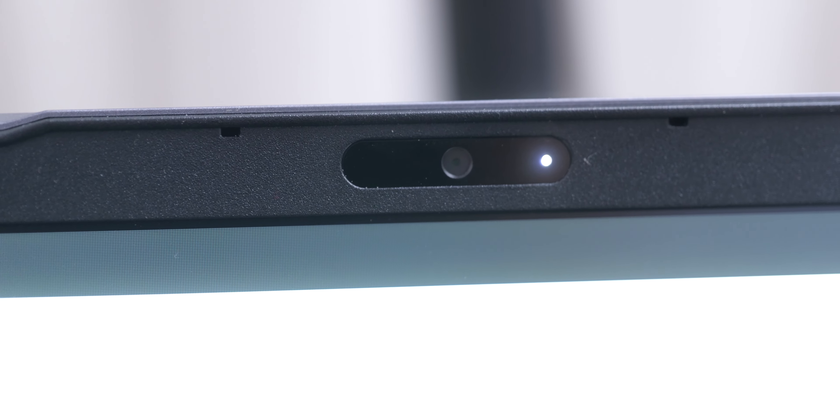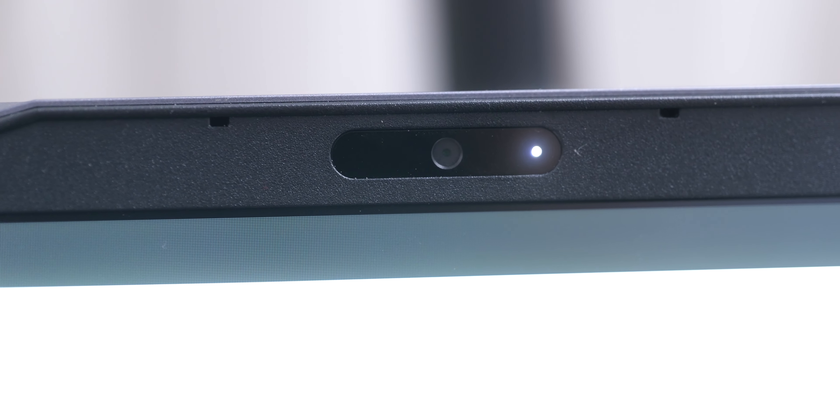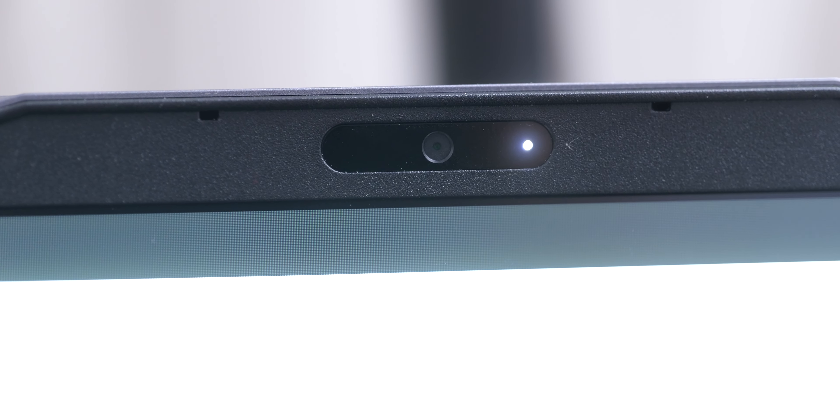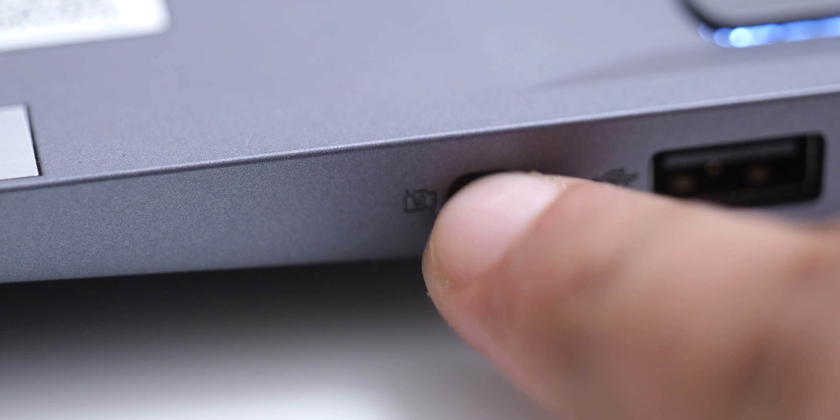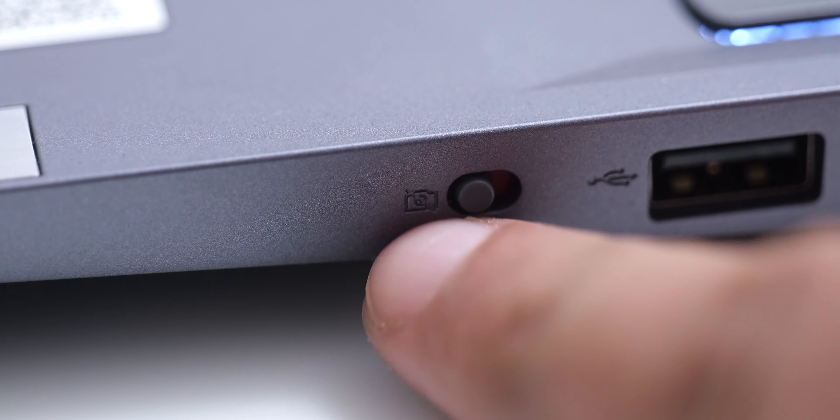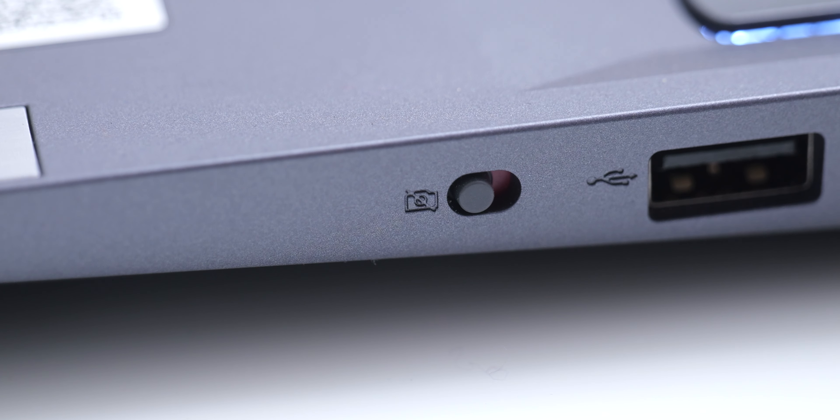The laptop comes with a 1080p webcam and this is what it looks like, and you should also be able to hear how the microphones on this laptop sounds. The webcam has an LED indicator near it, and it also comes with an electronic switch, so if you slide it to the left you can disable the webcam.